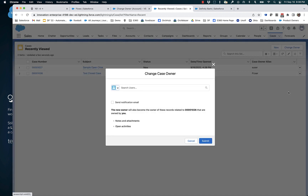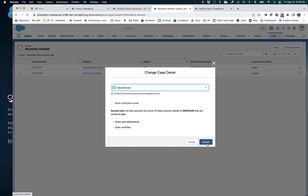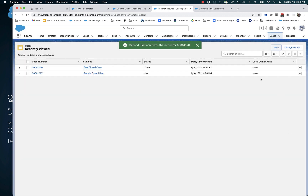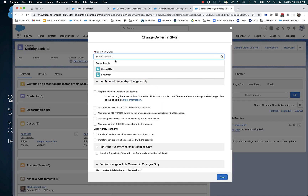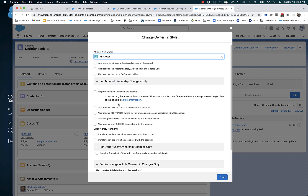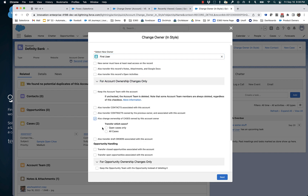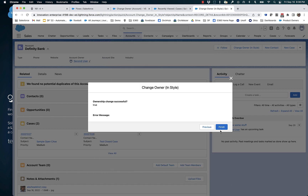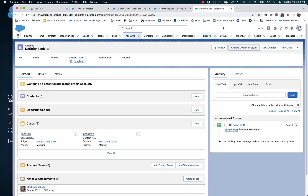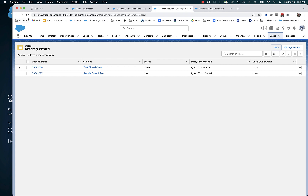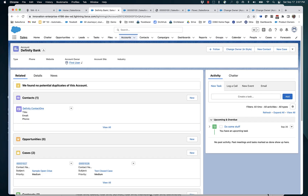Now let me set them all to the same thing. Everything is now owned by Second User. So I'm going to change it back to First User, and I'm going to say that I want to move all cases. Now we've got First User on the account and both of the associated cases transferred as well.